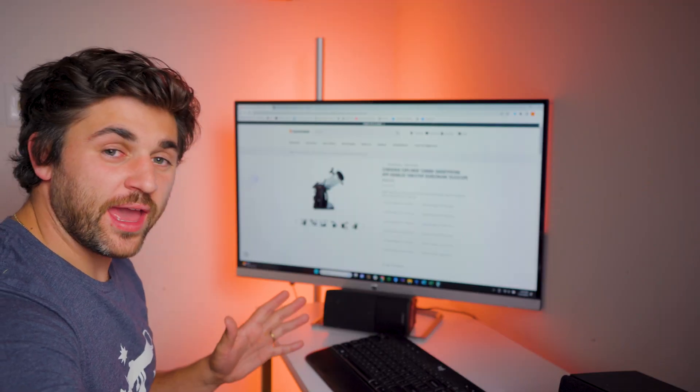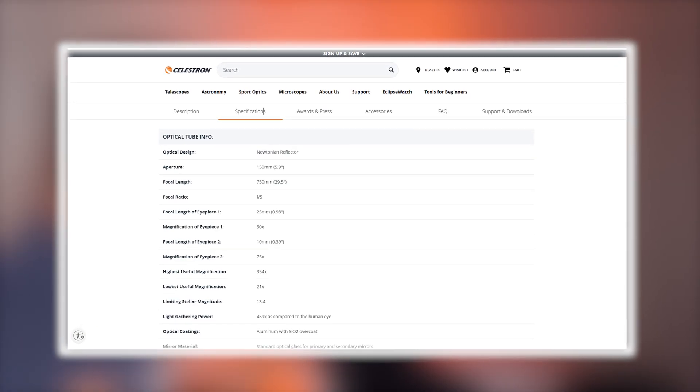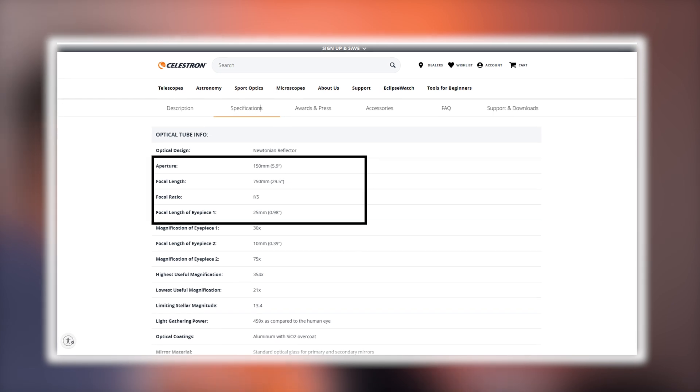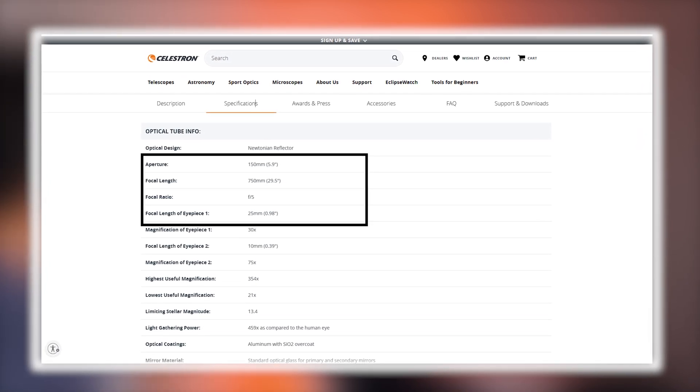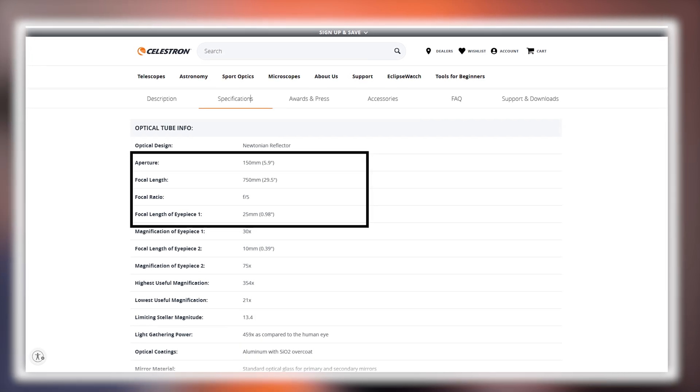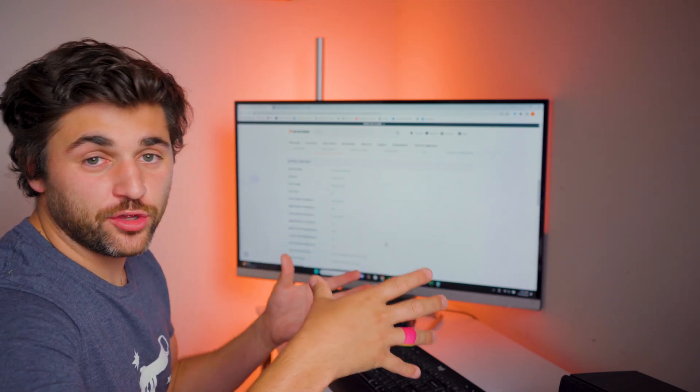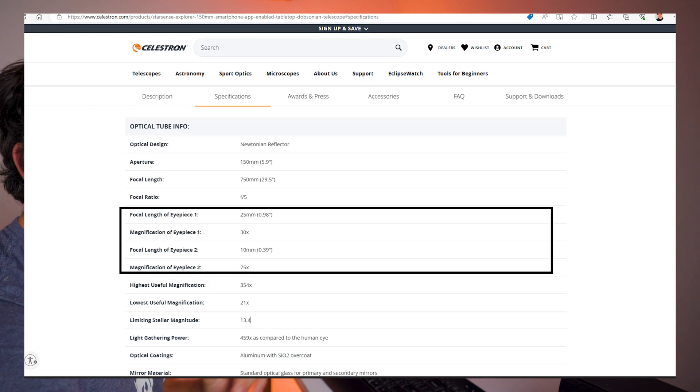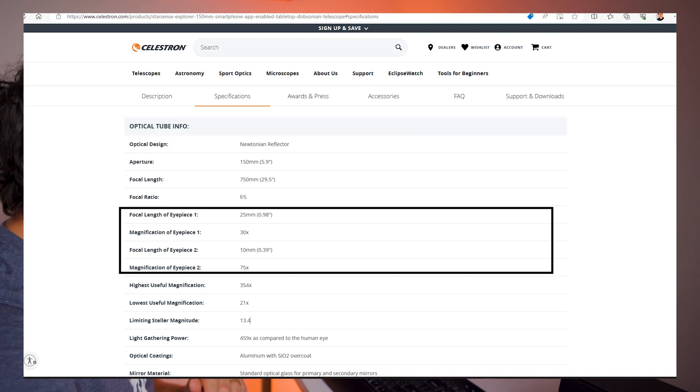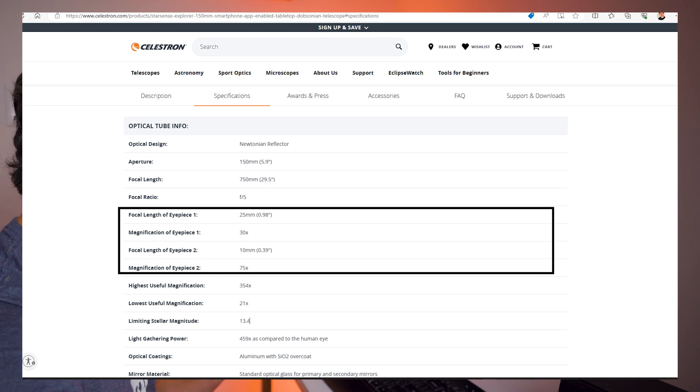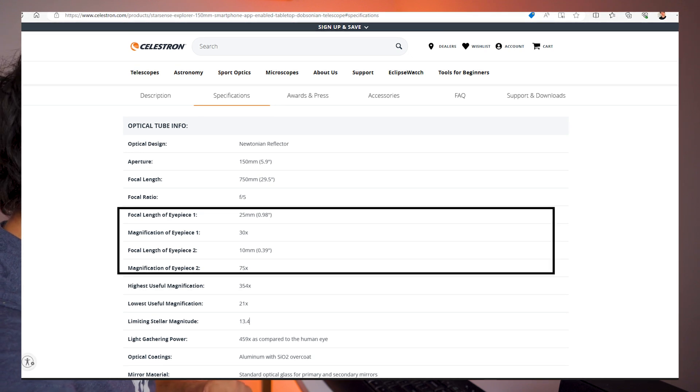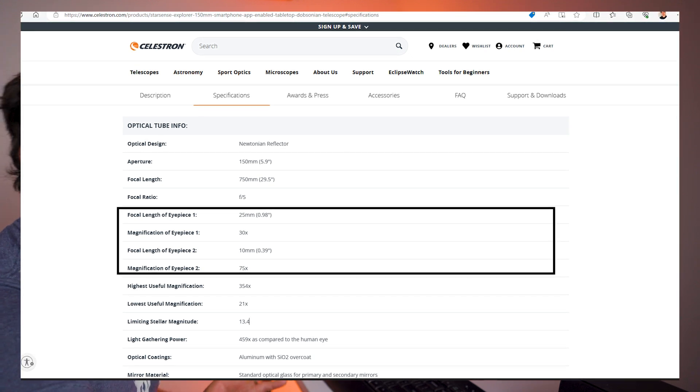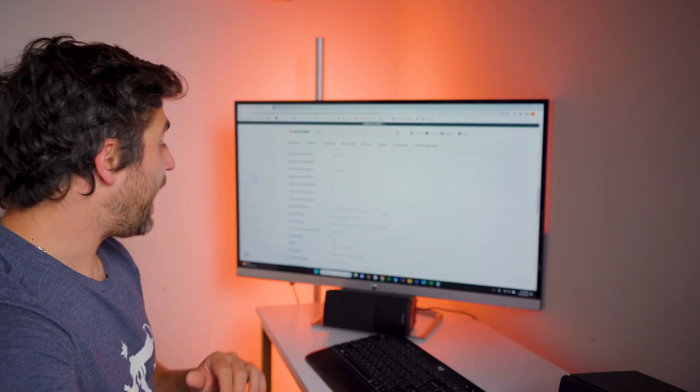Let's go ahead and take a look at specifications. This is a 150-millimeter aperture or a 6-inch mirror. It's going to have a focal length of 750 millimeters and a focal ratio of F5. Nice bright wide field of view. And it looks like it does come with two eyepieces as well. You have a 25-millimeter eyepiece providing a magnification of 30 times, and a 10-millimeter eyepiece providing a magnification of 75 times.